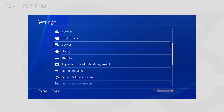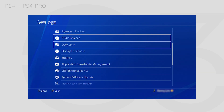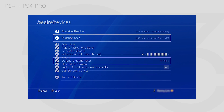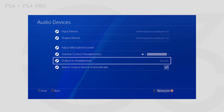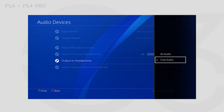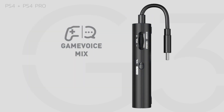Then, under Devices, go to Audio Devices. Find the setting Output to Headphones and set it to Chat Audio. Now you can use the dial on the right of the G3 to balance your game and chat audio.